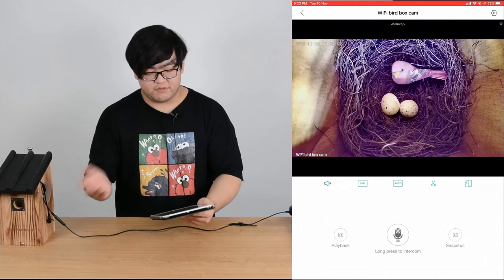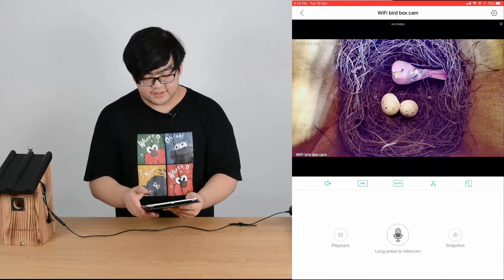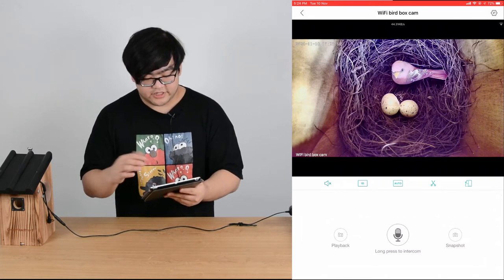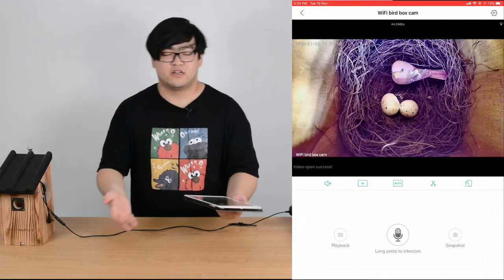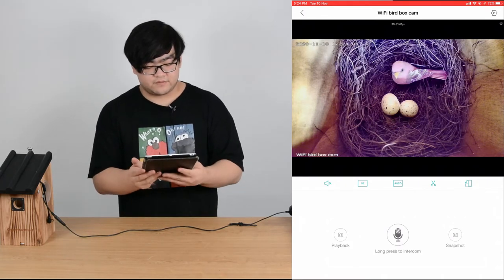The first one is the mute and unmute button, pretty easy to use. The second one is changing the resolution to high definition.